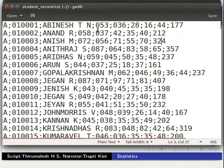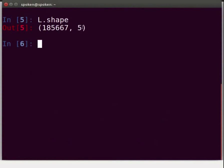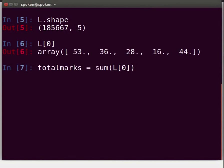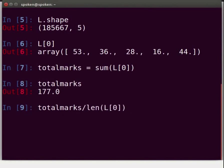How do you find the sum of marks of all subjects for the first student? Switch back to the terminal. To access the first row in an array, type L[0] and press Enter. Now, to sum this, type: total_marks = sum(L[0]) and press Enter. Type total_marks and press Enter. We got the sum of marks of all subjects of the first student. To get the mean, we can divide total_marks by the length of the array: total_marks / len(L[0]).